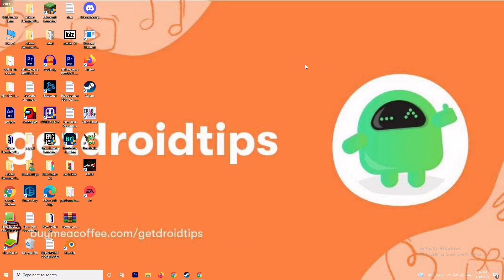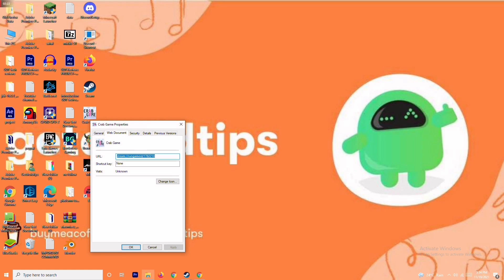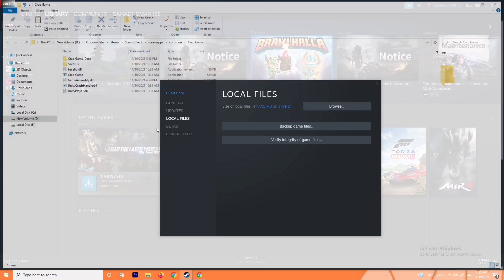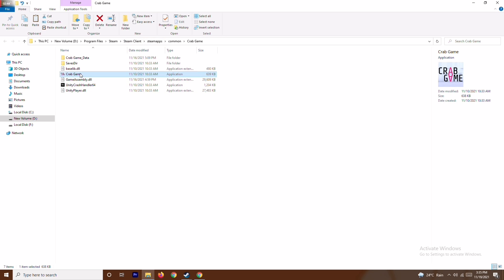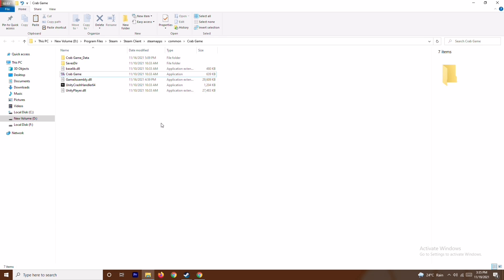The next solution is to run the game as administrator — that is very important. To do this, imagine whichever game is crashing, for example Brawlhalla, Halo Infinity, or Forza Horizon 5. Go to Steam, select the respective game, go to Properties, then Local Files, and browse to the folder where the game is installed. Navigate to that folder, select the game executable, right click, and choose Run as Administrator. Most probably this will fix the issue, but if not, move on to the next solution.